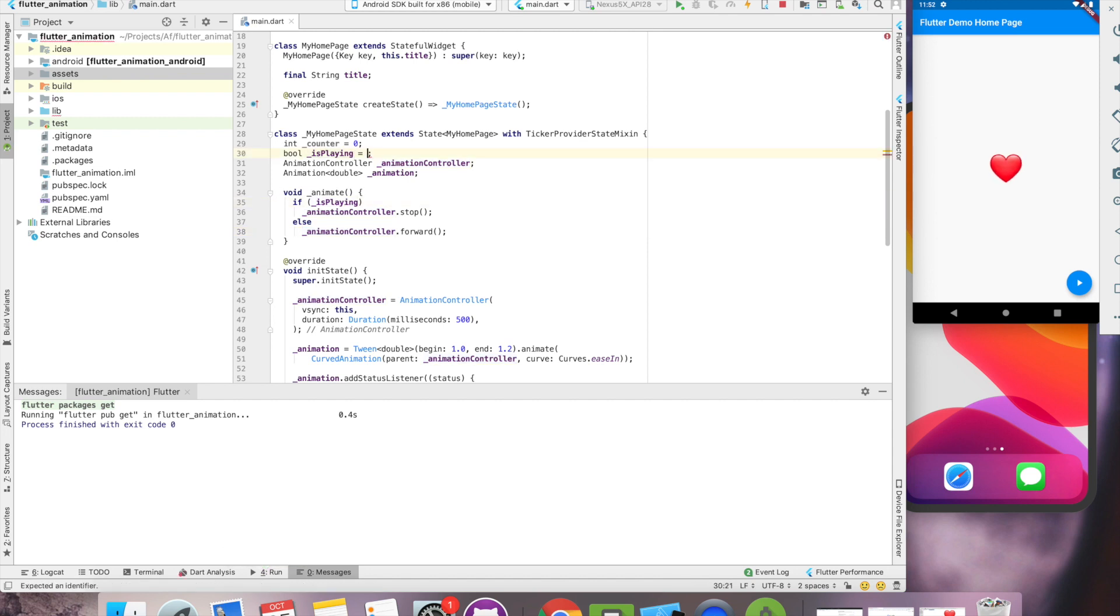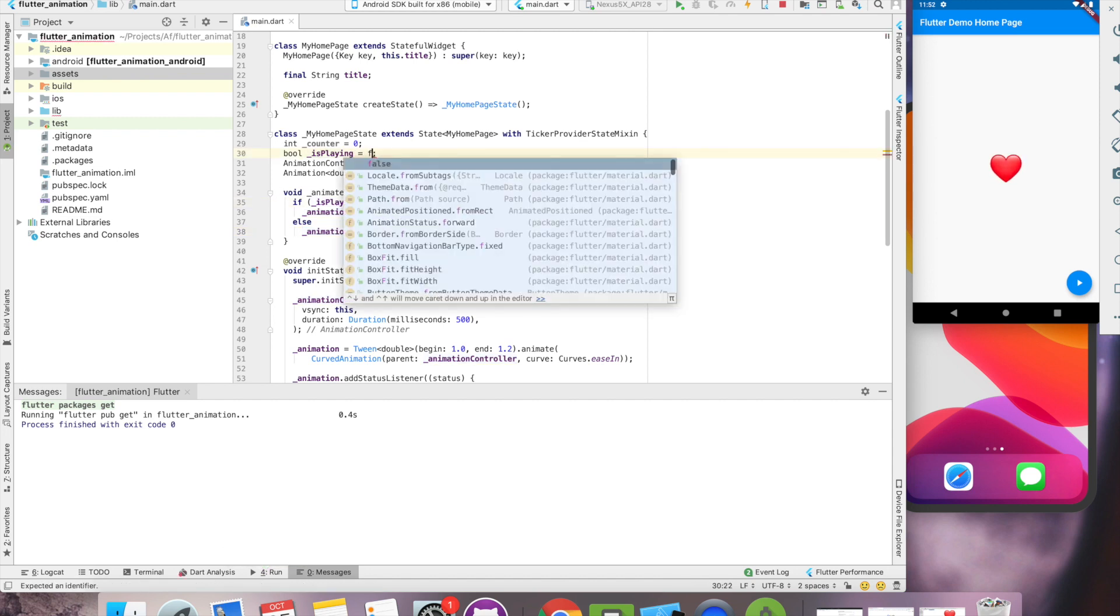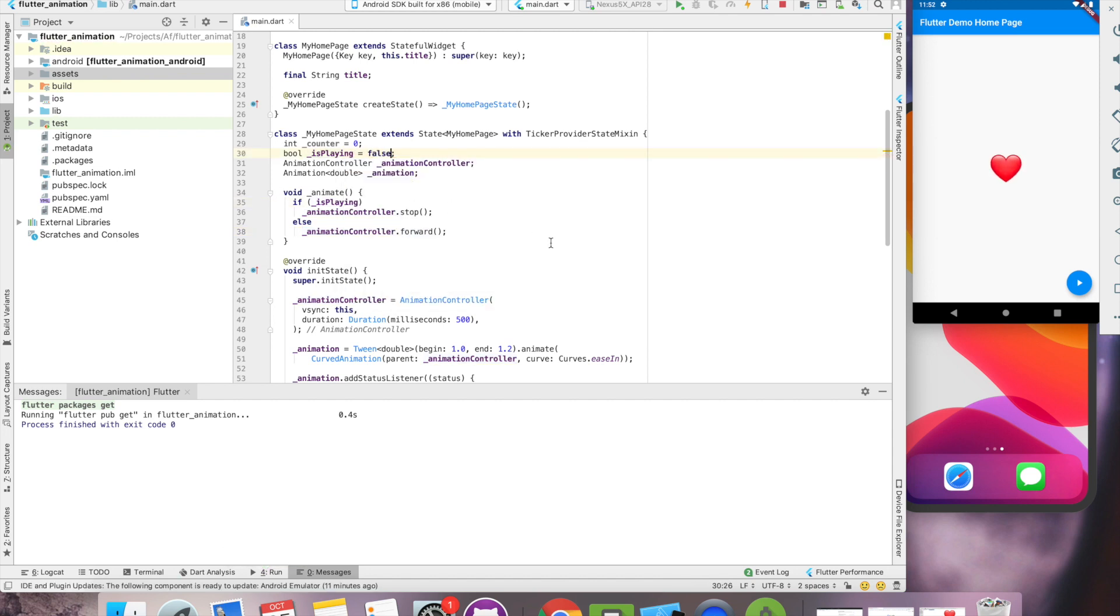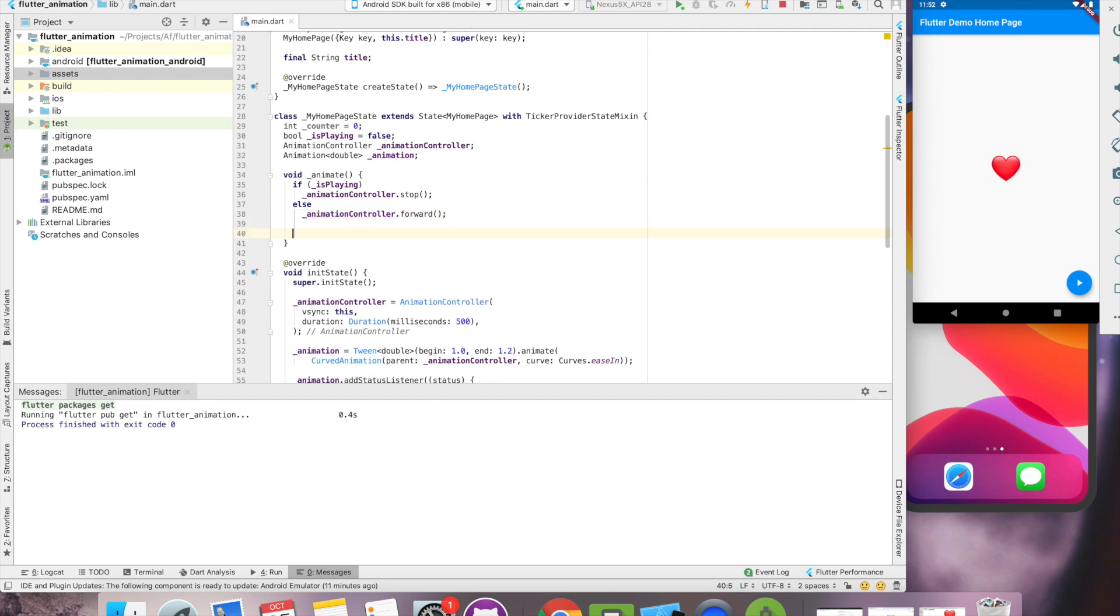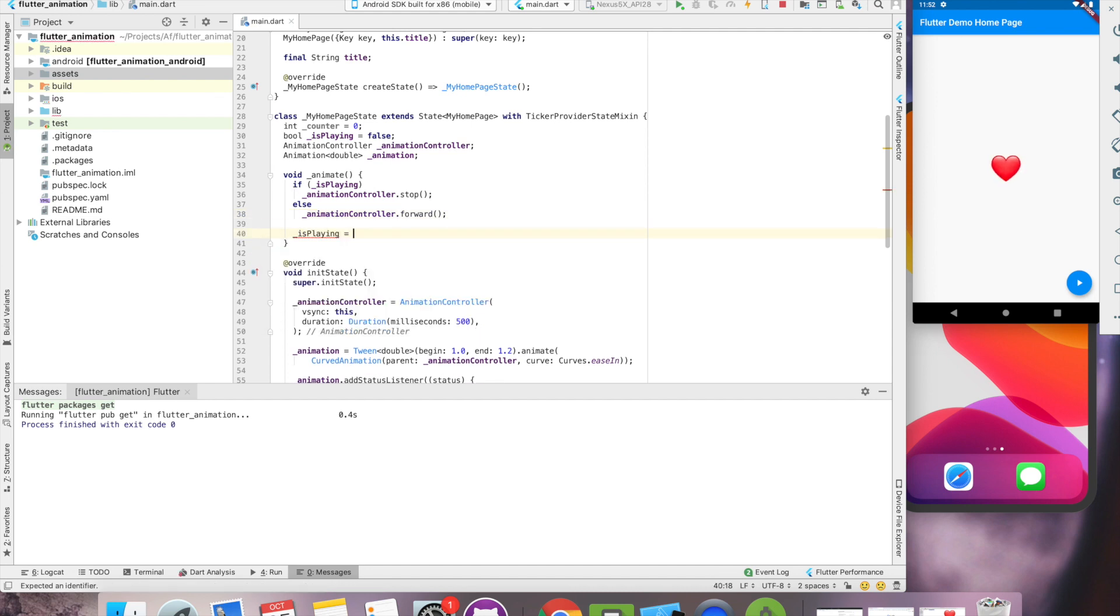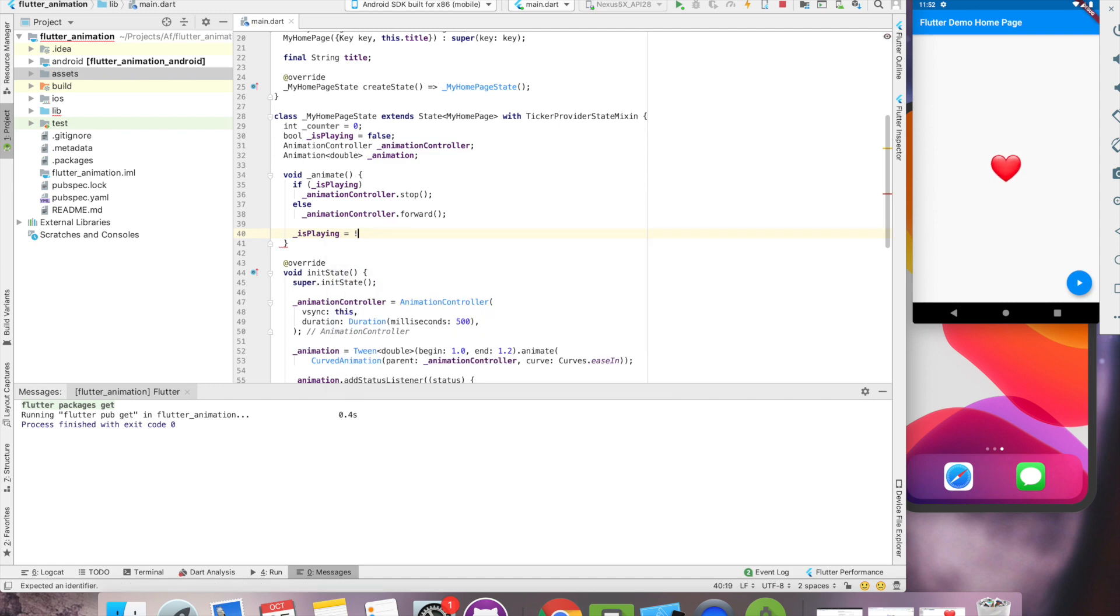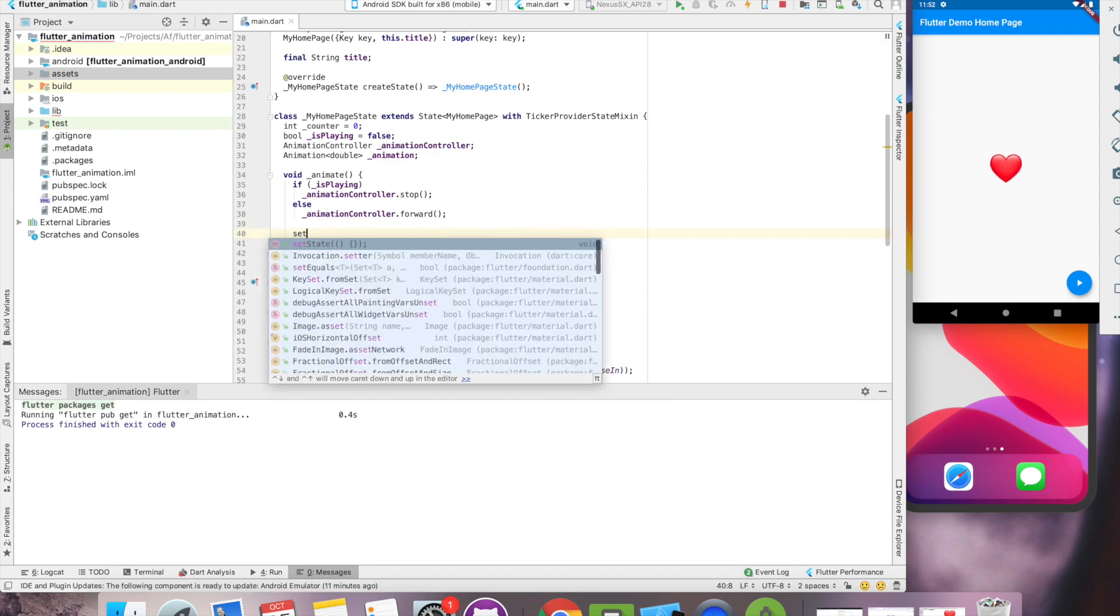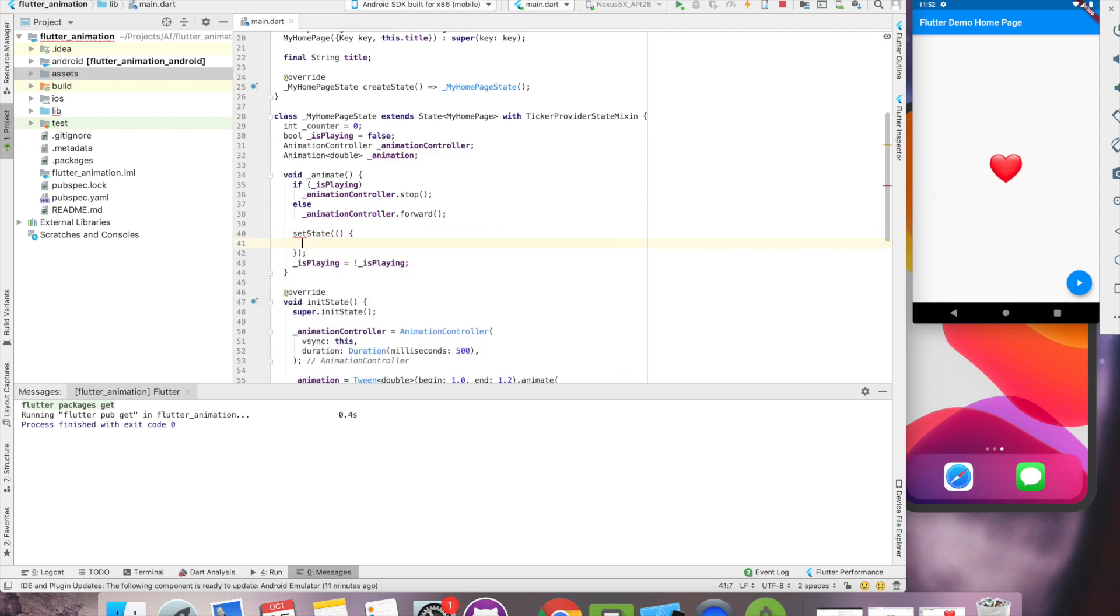By default, is playing will be false. And when we click this button, we'll change its value. Is playing equal to not is playing. Let's wrap this in setState method.